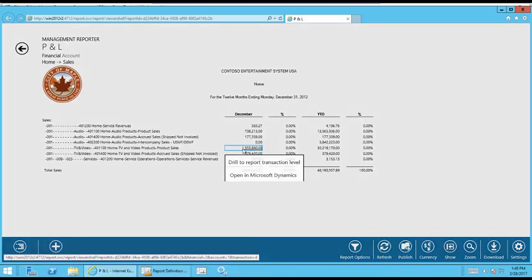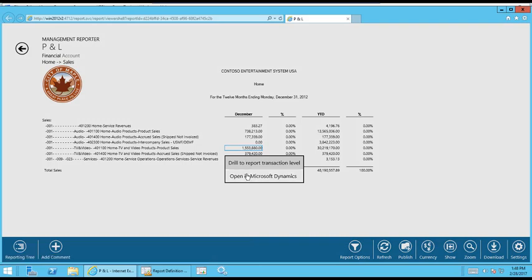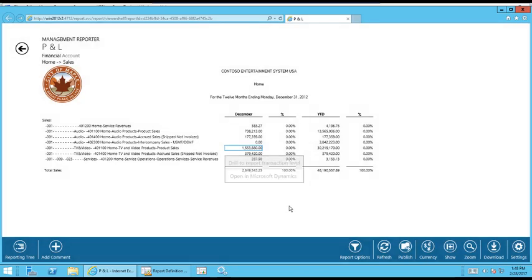So now that we're back, the other option would be to open up in Dynamics. So if you had AX open, which I don't at the current time, and we'll maybe try it with the management reporter viewer to drill back because you can also drill back from that viewer, it would open up the voucher transaction inquiry to the same window with the same information that you had with the report transaction level. So let's move along with the buttons along the bottom.